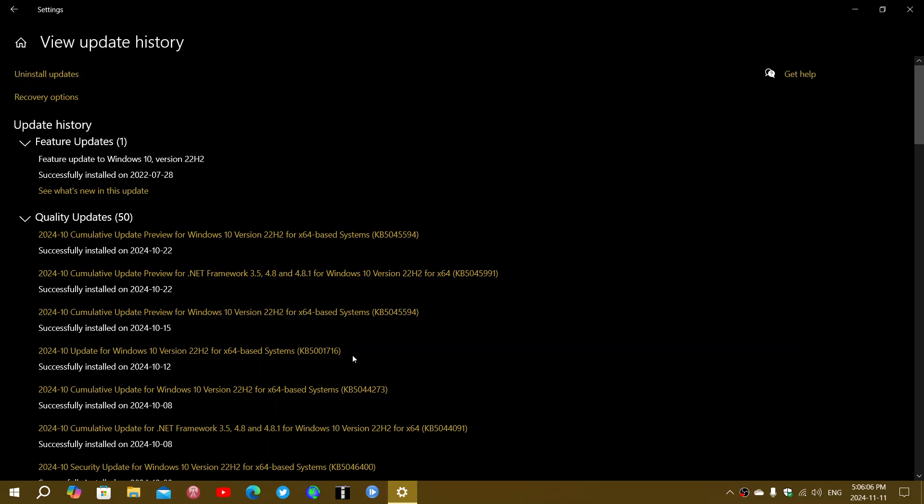but also it is capable of displaying information, which means pop-ups like the end of support for Windows 10 is near, things like that are all coming from data updates.